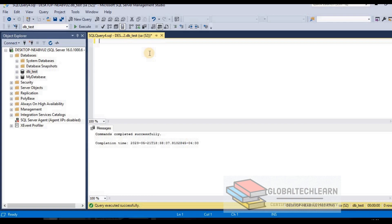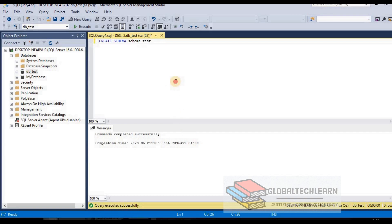We have landed within the DB_test database container. Now under DB_test, let's try to create one schema. The command is CREATE SCHEMA followed by the schema name — let me give it schema_test. Execute the command. The command has executed successfully and our schema has been created.